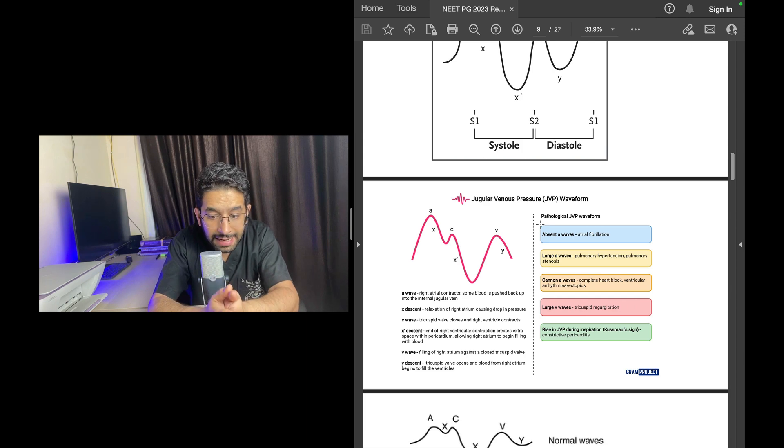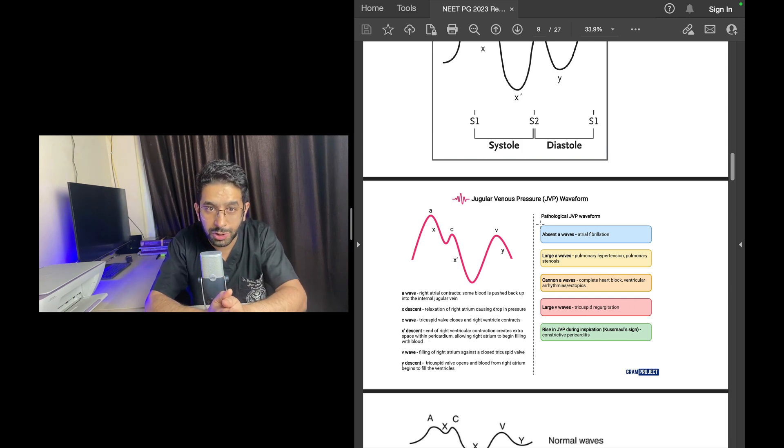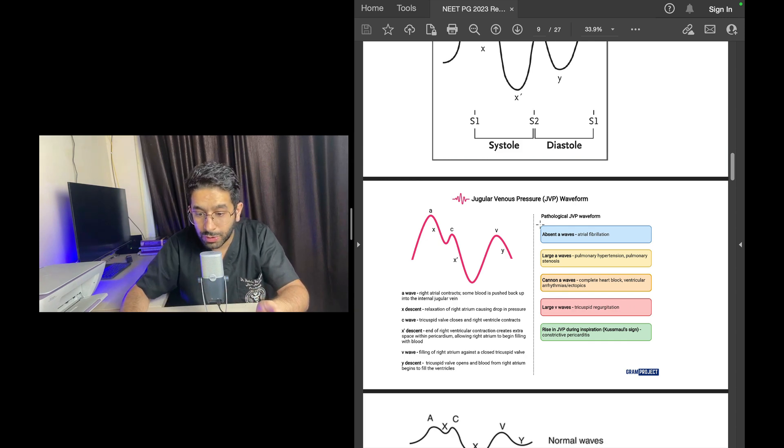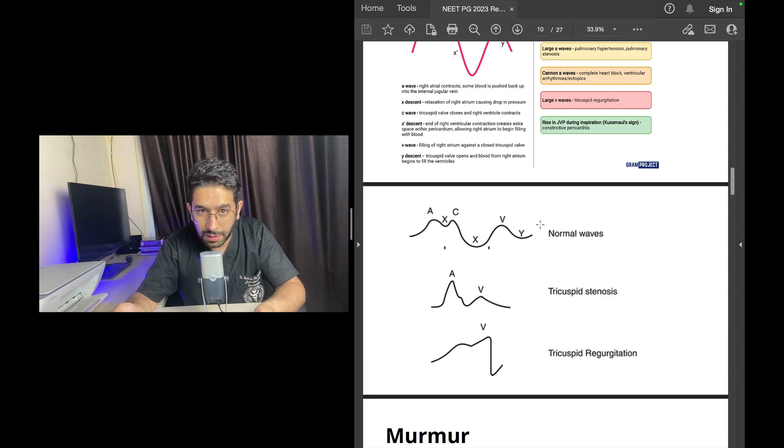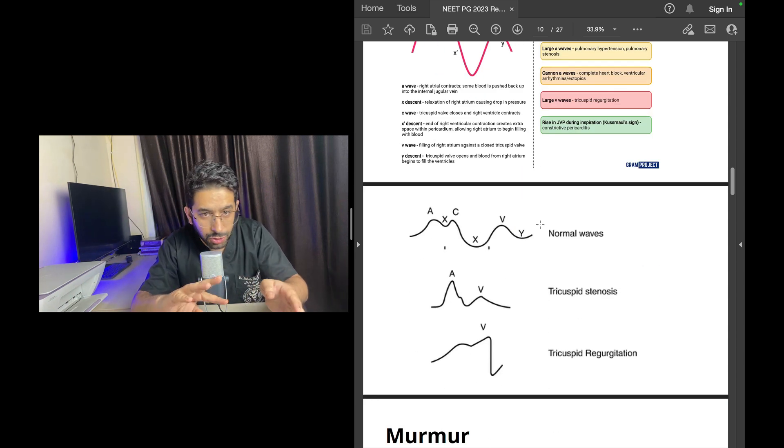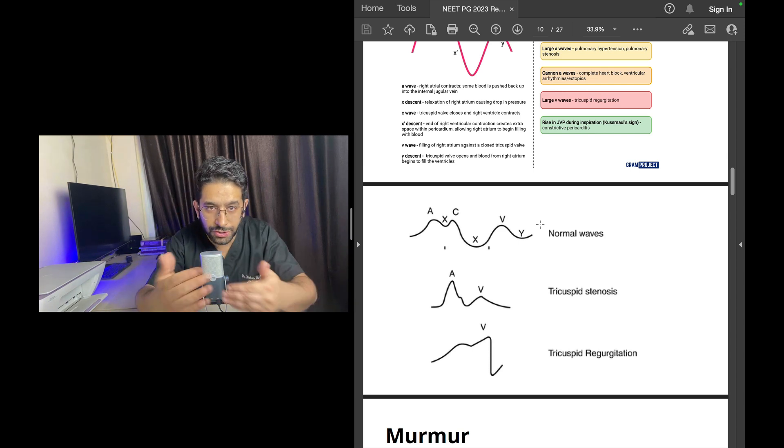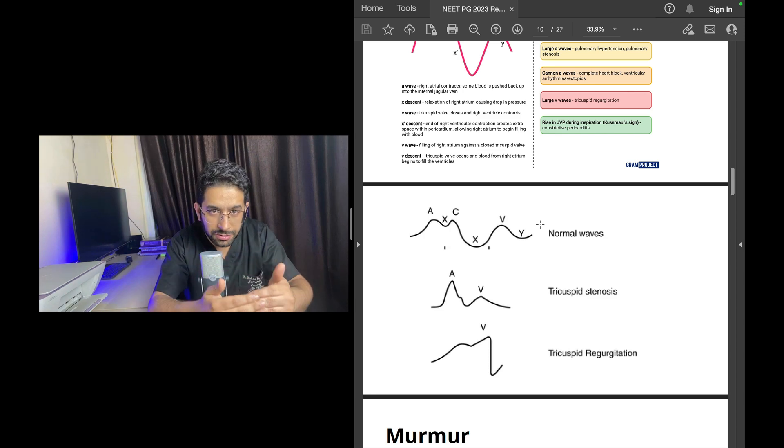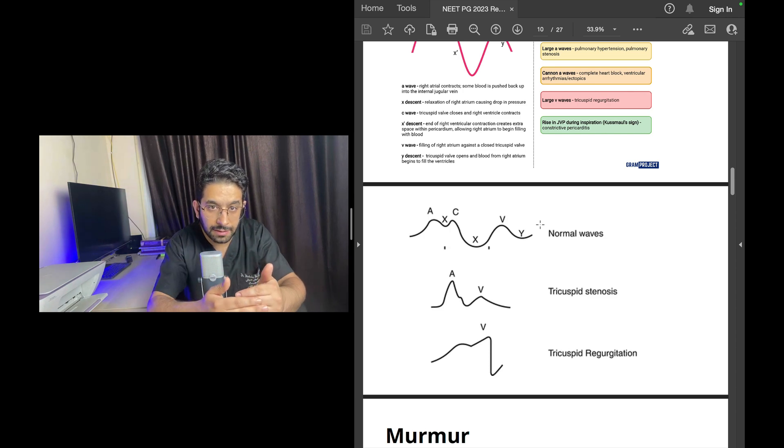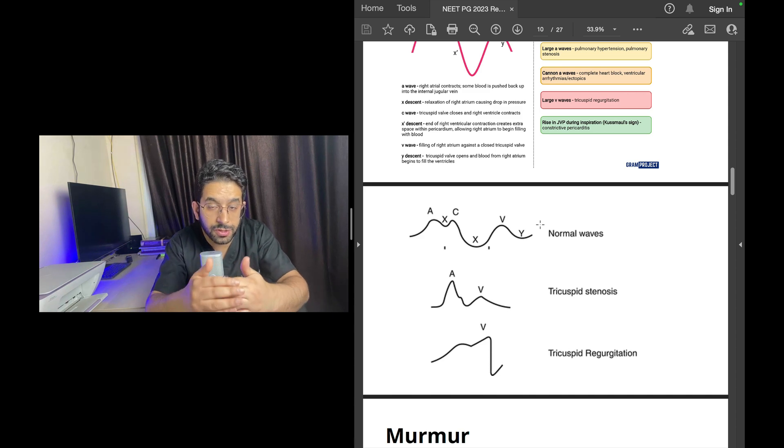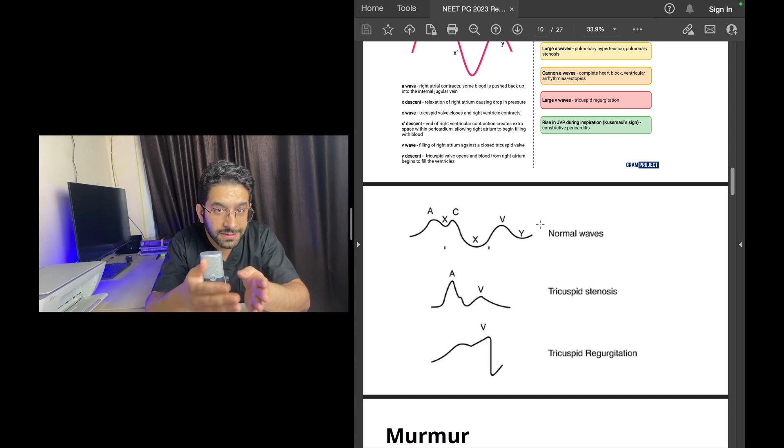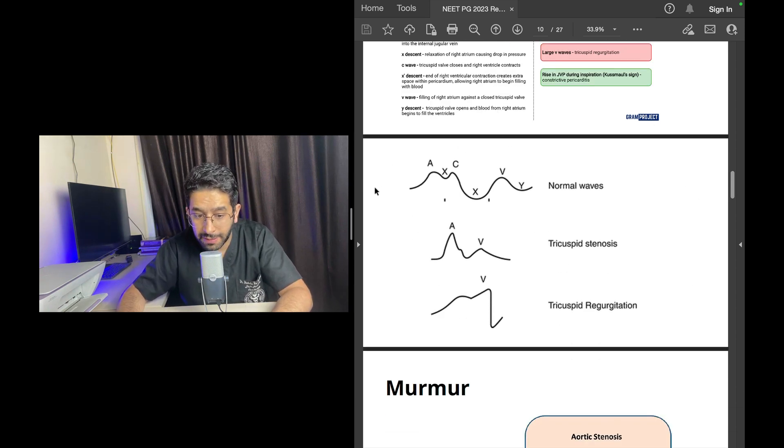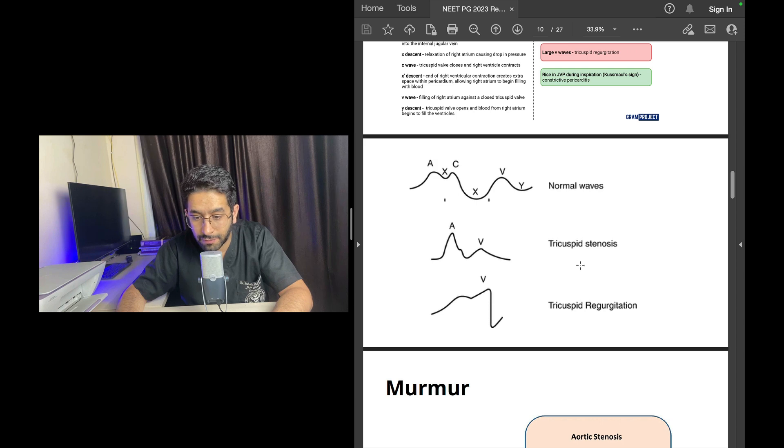You should also know common JVP abnormalities like absent A waves in atrial fibrillation. This can be asked in INICET: JVP absent A waves—where do you find absent A waves? Atrial fibrillation. Large A waves in tricuspid stenosis, pulmonary stenosis, pulmonary hypertension. Cannon A waves in AV dissociation—it's a potential question in the next exam. Large V waves of tricuspid regurgitation—this is a potential question in the coming exams.